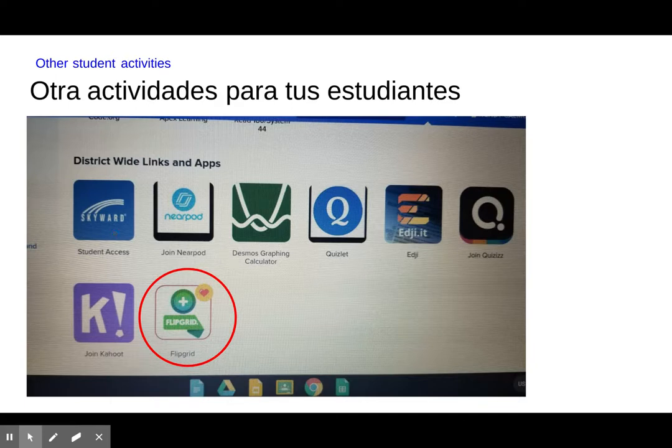And that is your introduction to your Chromebook. Good luck, have fun!